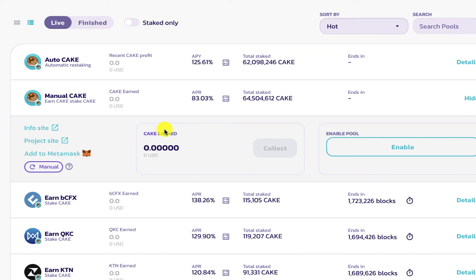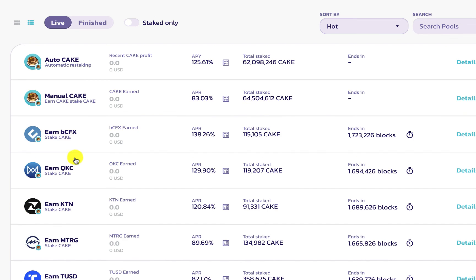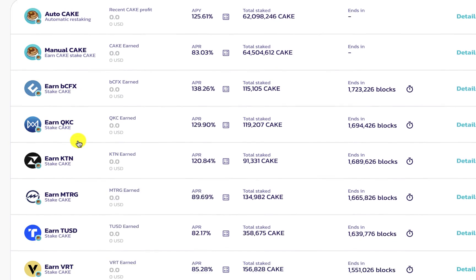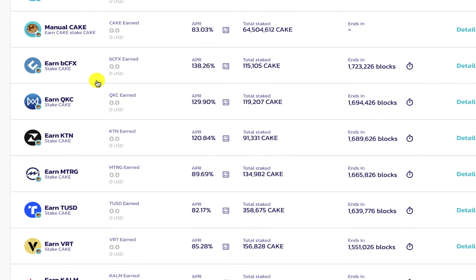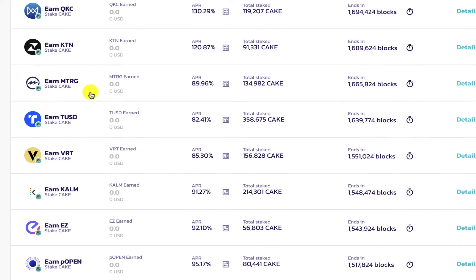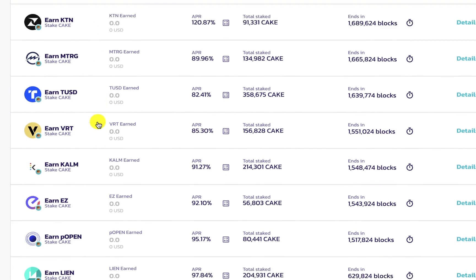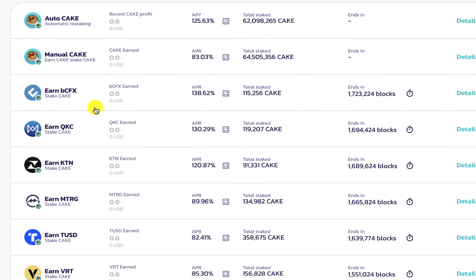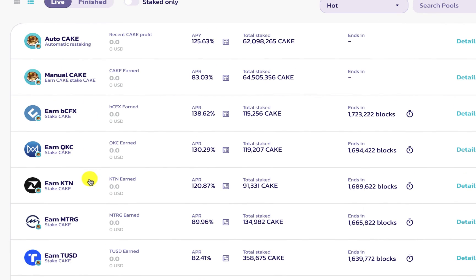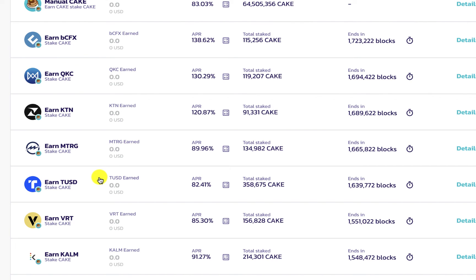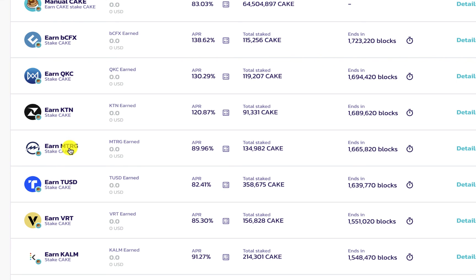These other syrup pools are collaborations that PancakeSwap is doing with other projects inside the Binance ecosystem. Using these other syrup pools, you can stake CAKE in the smart contract and earn different tokens like TUSD, MTRG, KTN, KQC.